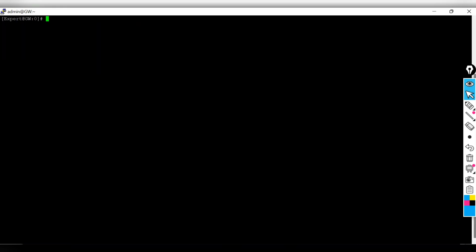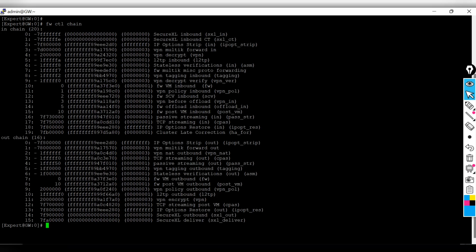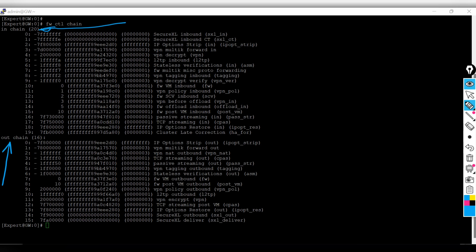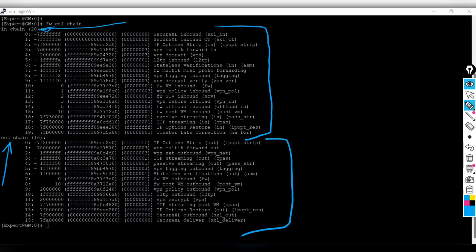Let me clear the screen. You need to run a command called fwctl chain. Once you run this command you will see one inbound chain and one outbound chain, and this is how packets are processed during the inbound chain and outbound chain.